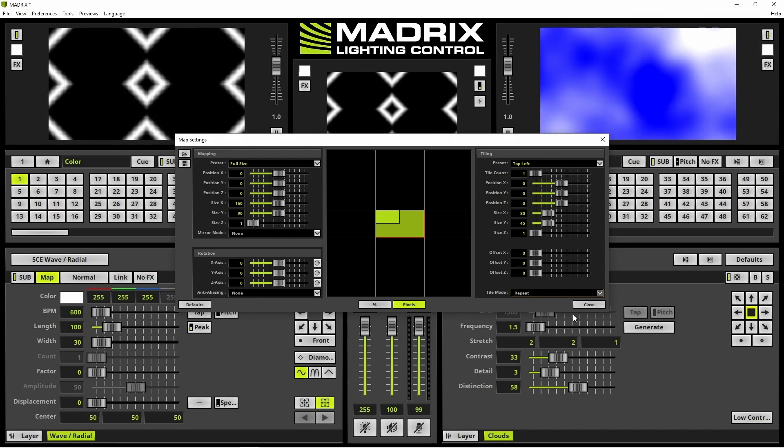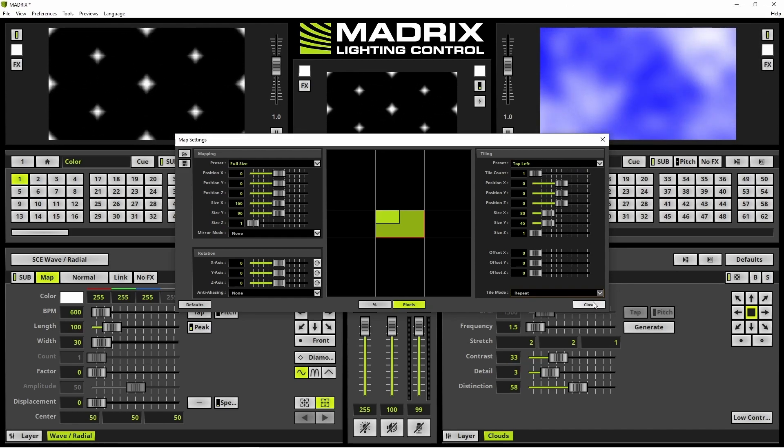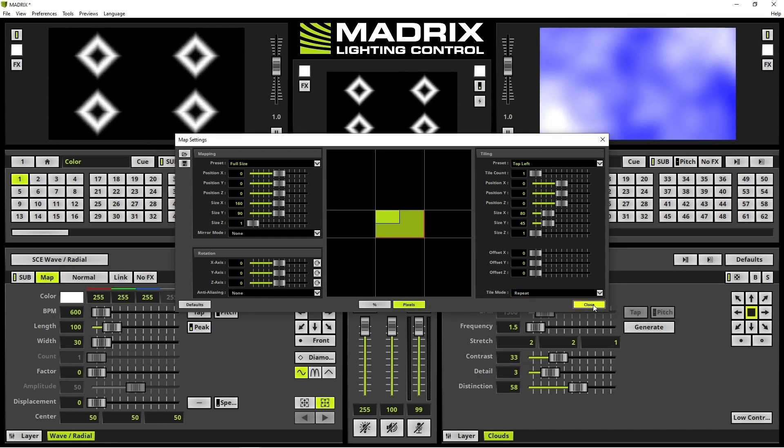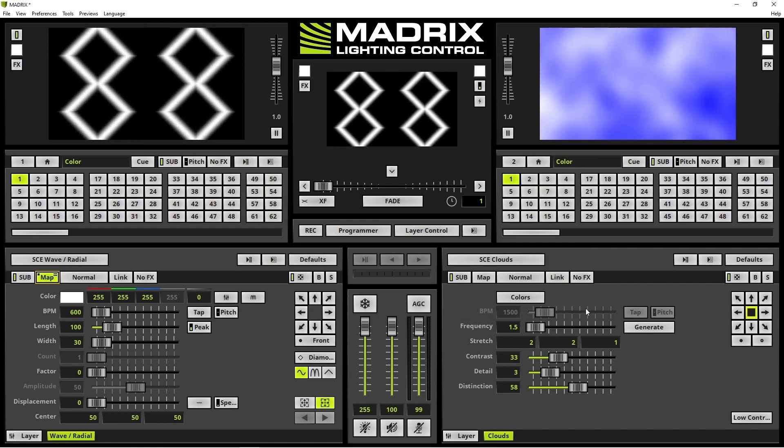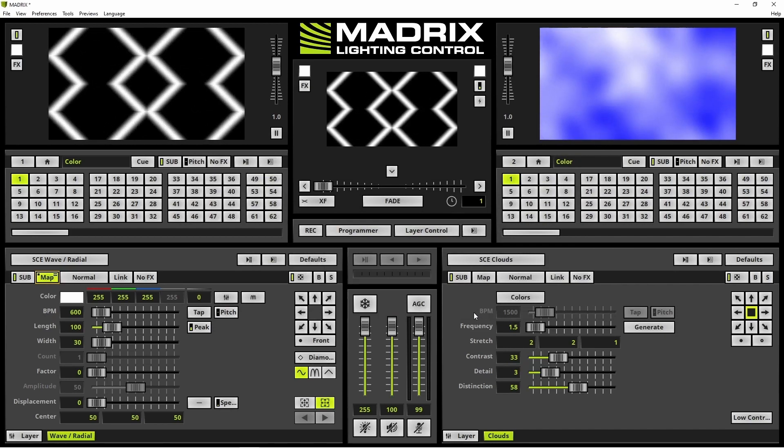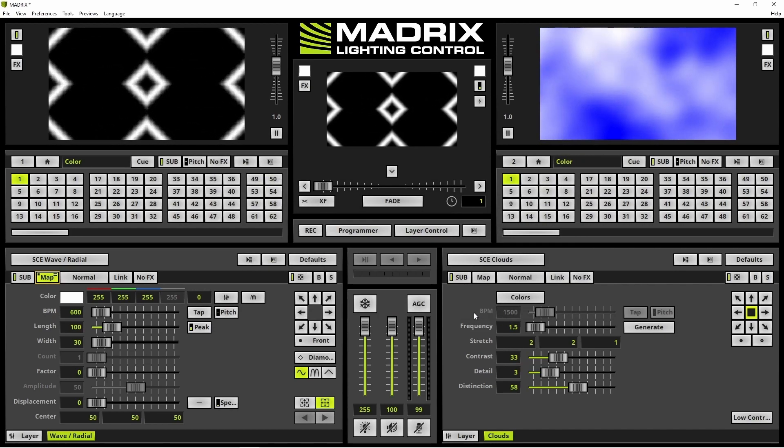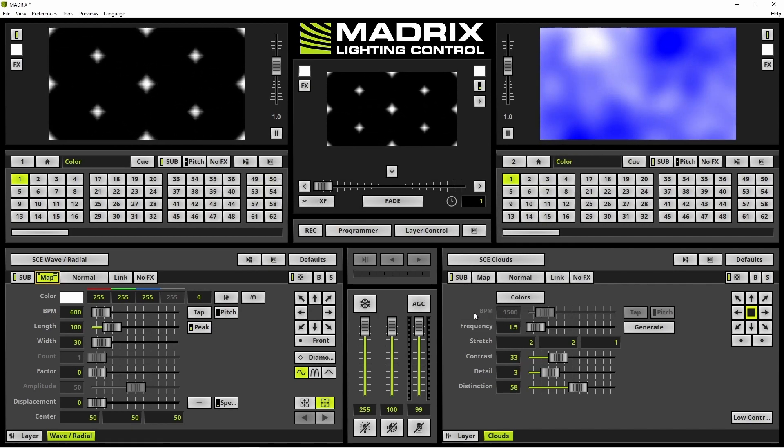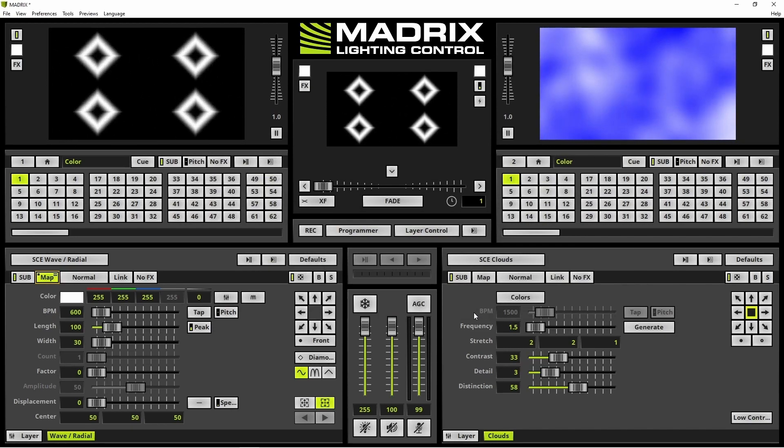We can close the map settings window. As we can see the effect is tiled in 4 identical parts.